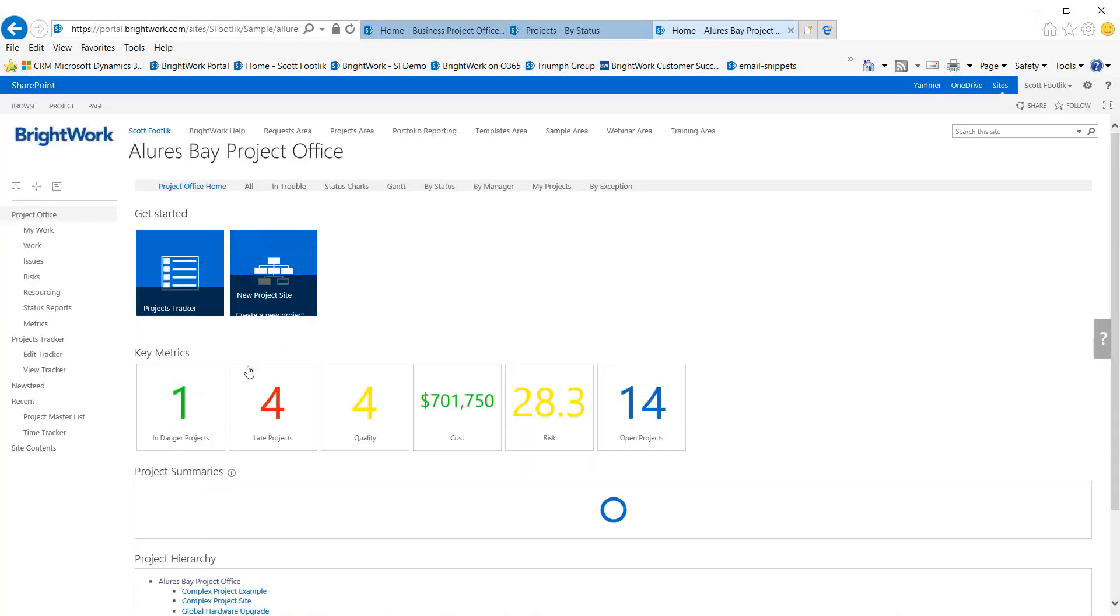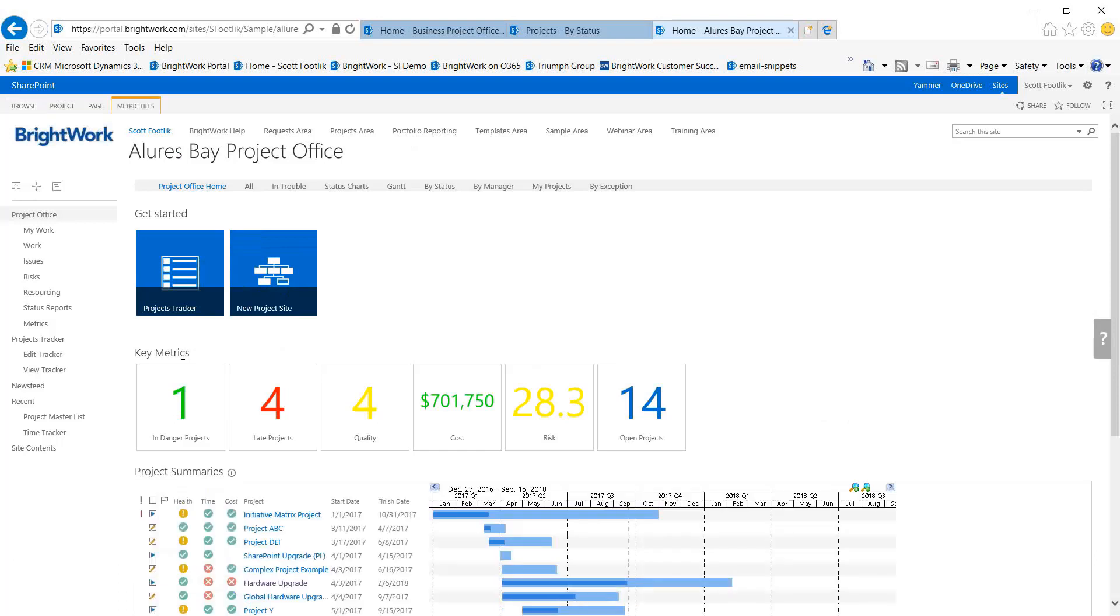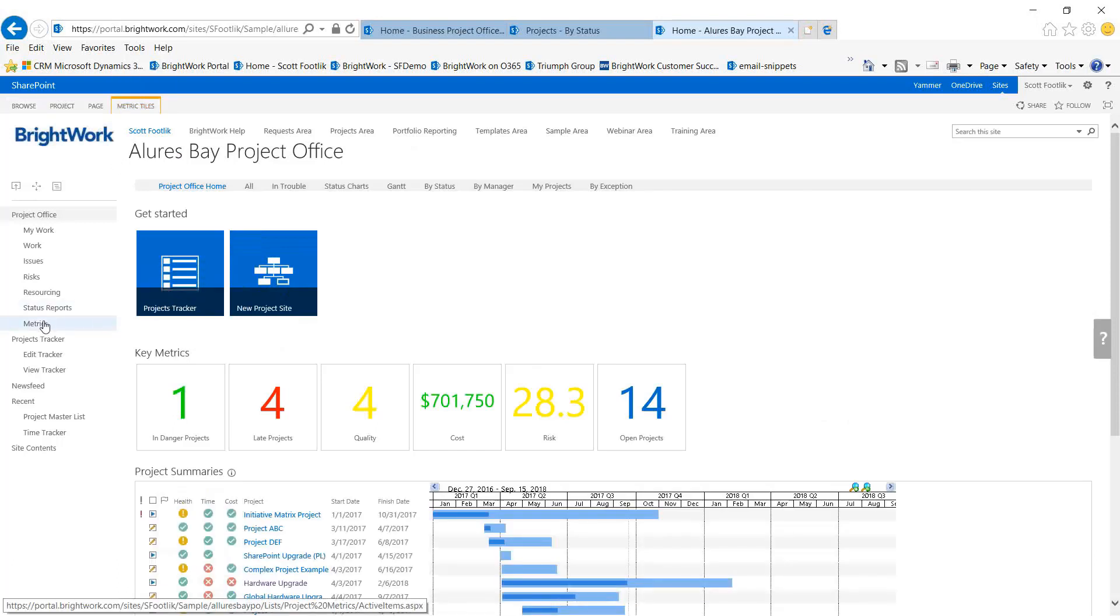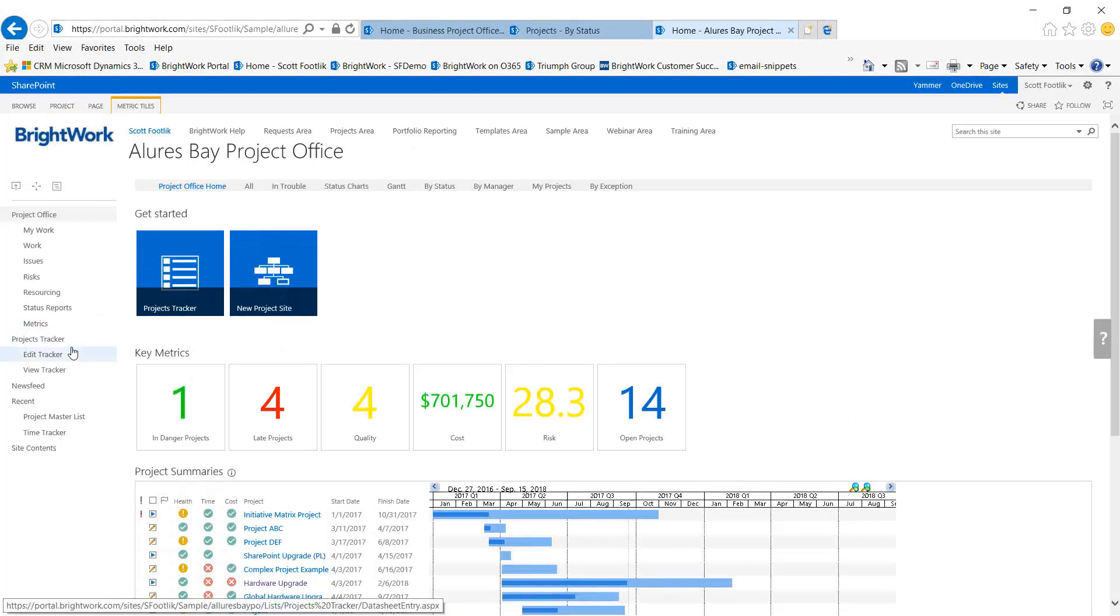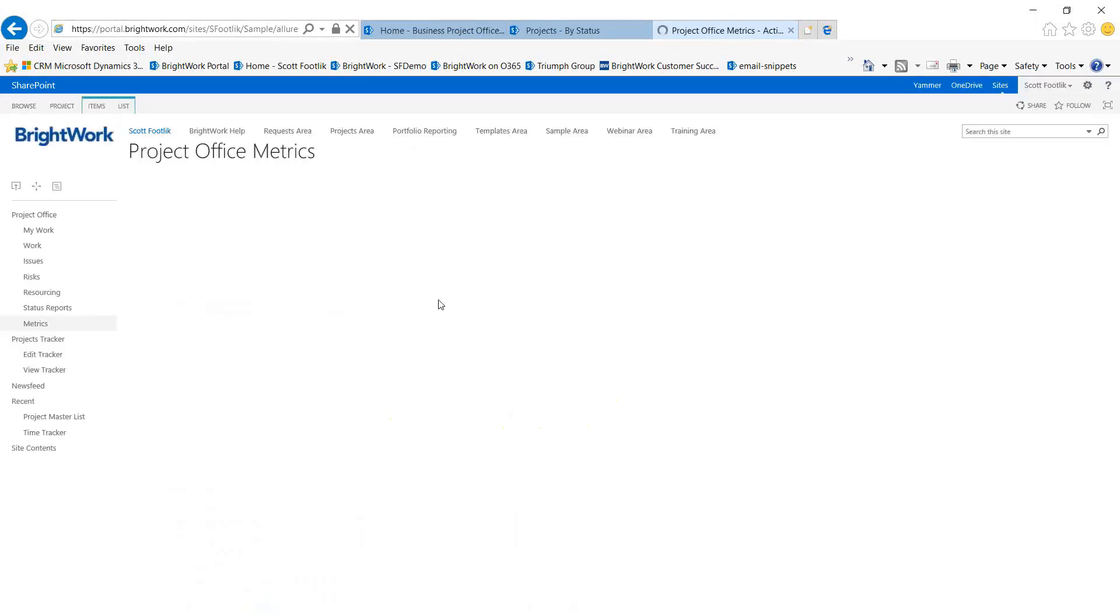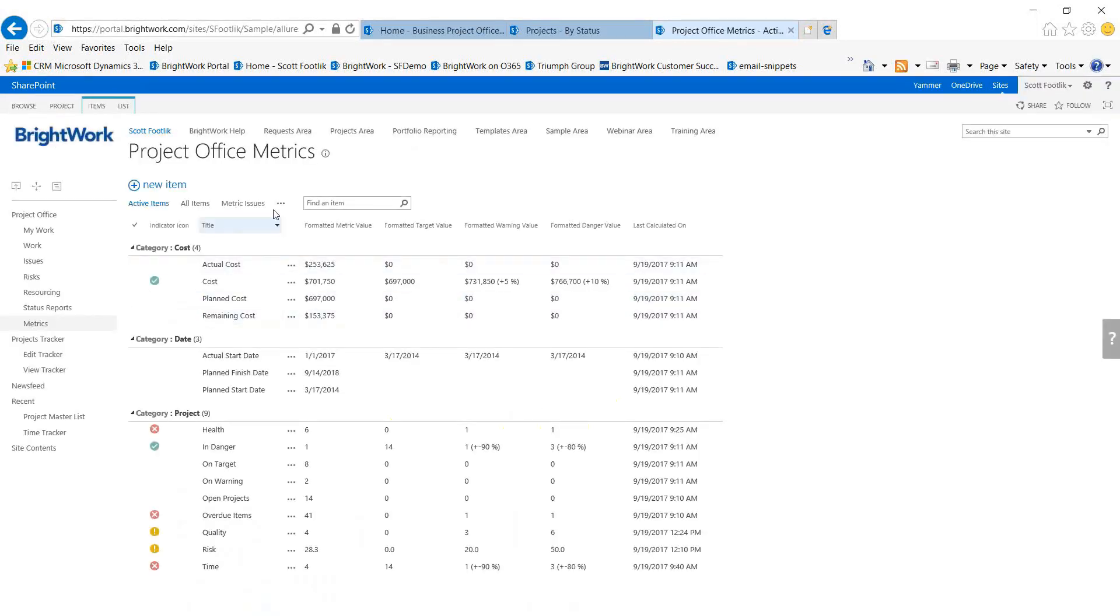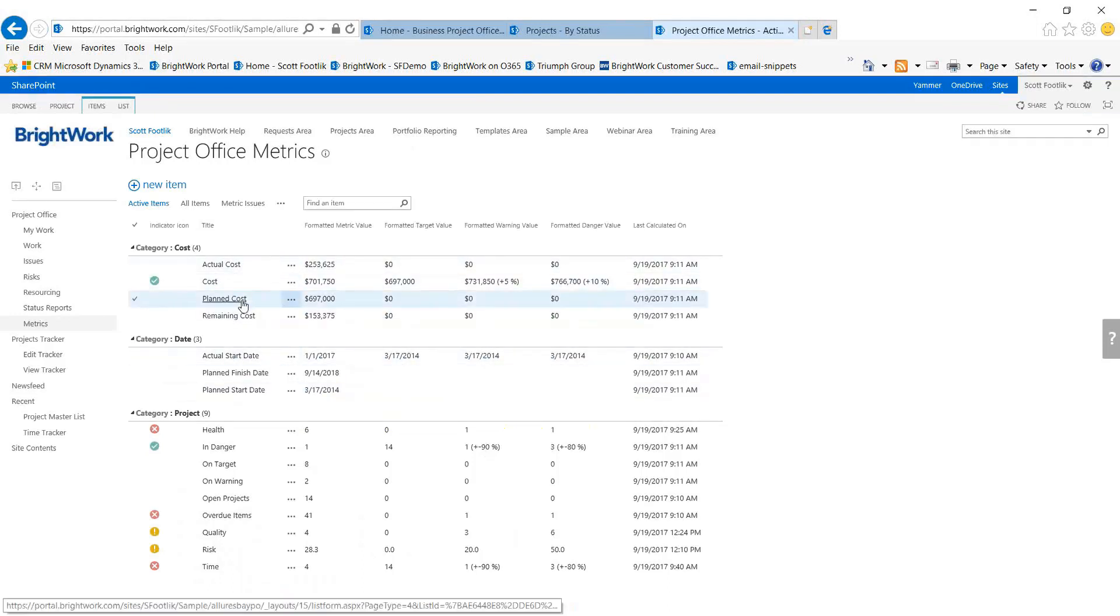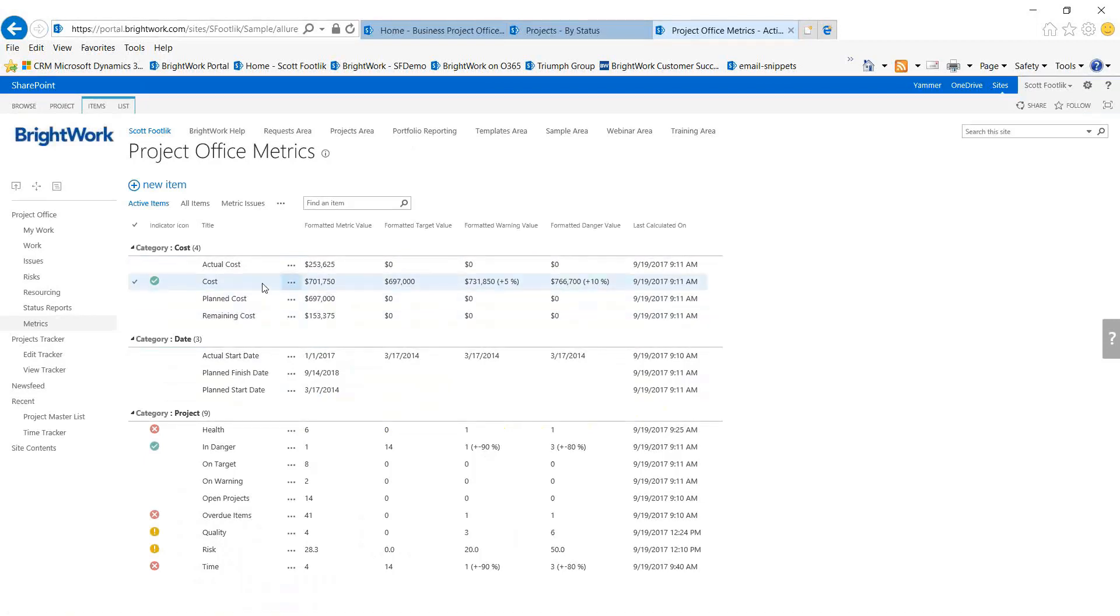Let's take a look at these metric tiles and how they set up. The tile ends up as a web part and it's supported by the key metrics that have been defined for the site or, in this case, for the office. That list, which is a BrightWork list that is built into the sites and the offices, allows you to define key performance metrics.